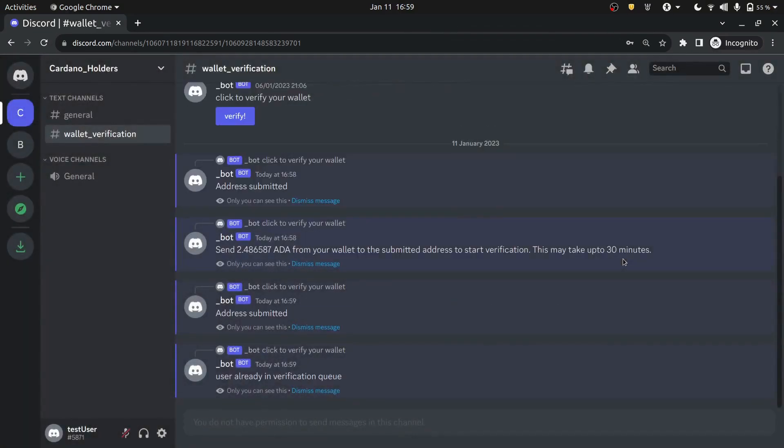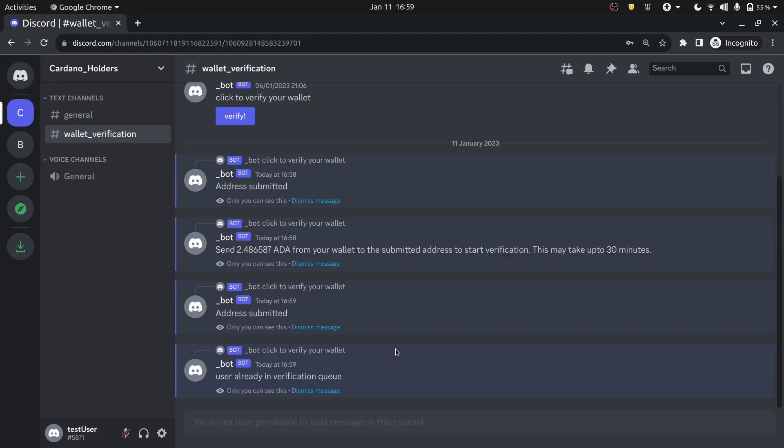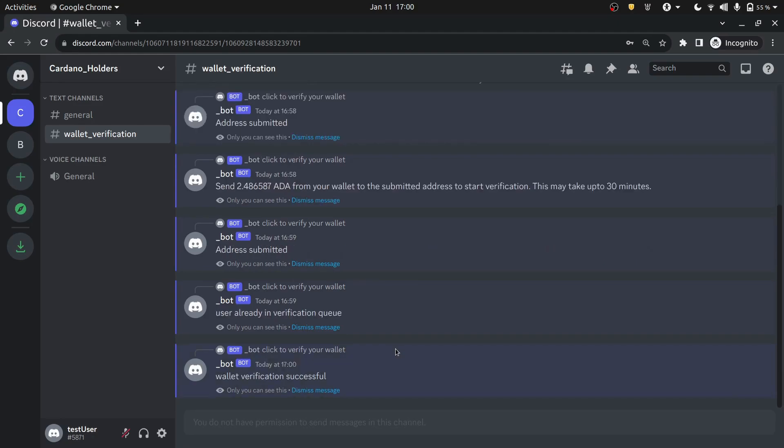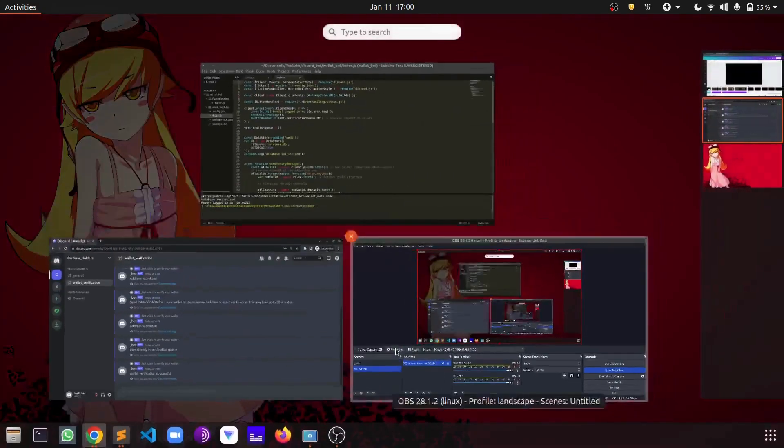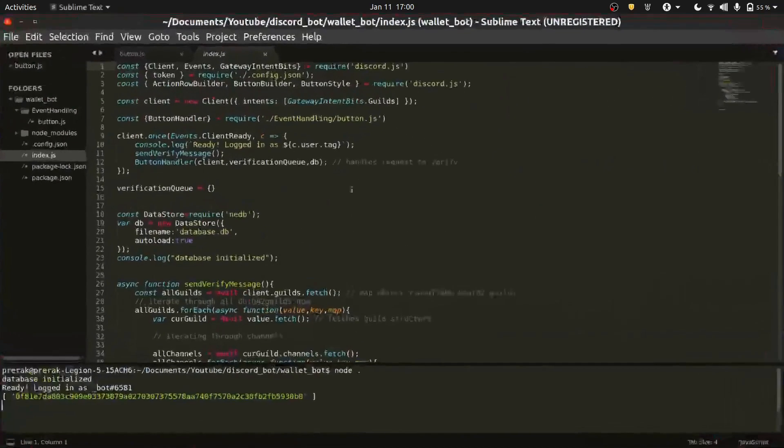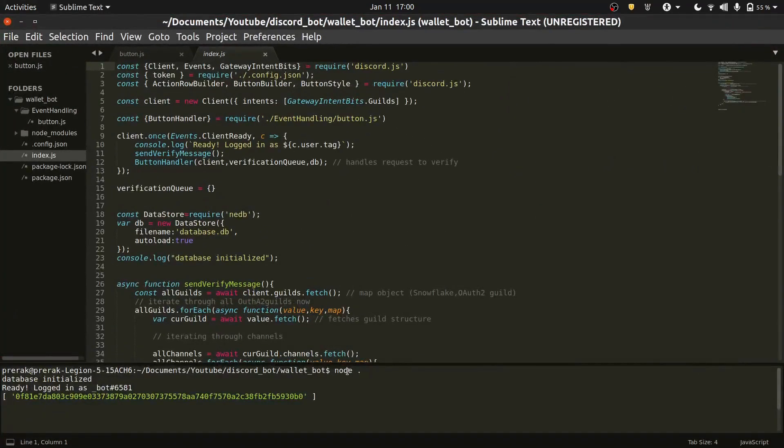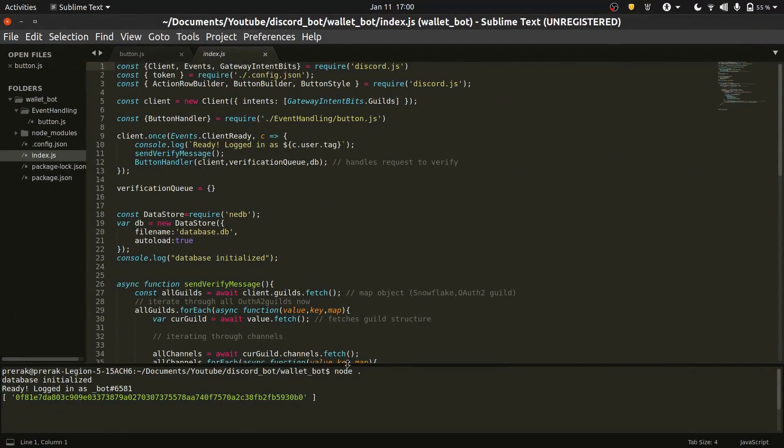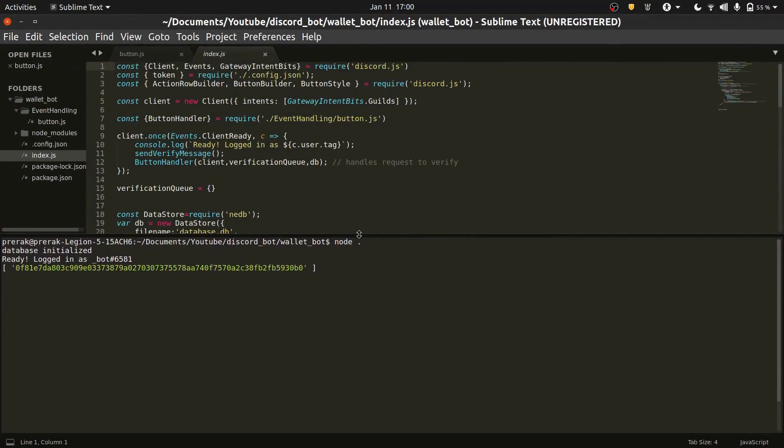Now we will just have to wait for one or 1.5 minutes. So I've just got a message that the wallet verification was successful. Let's go back to our text editor.